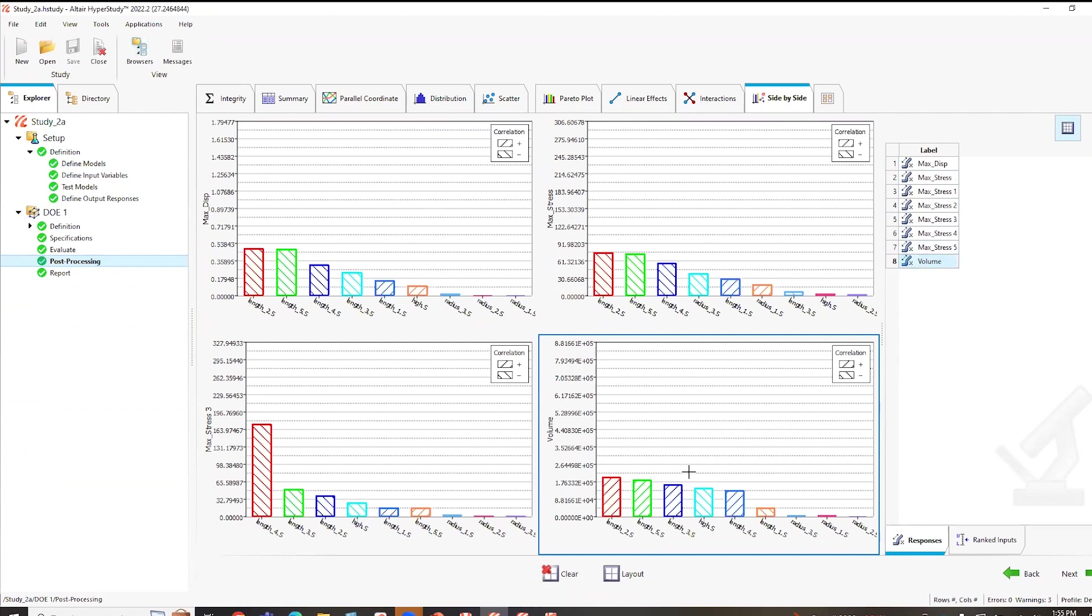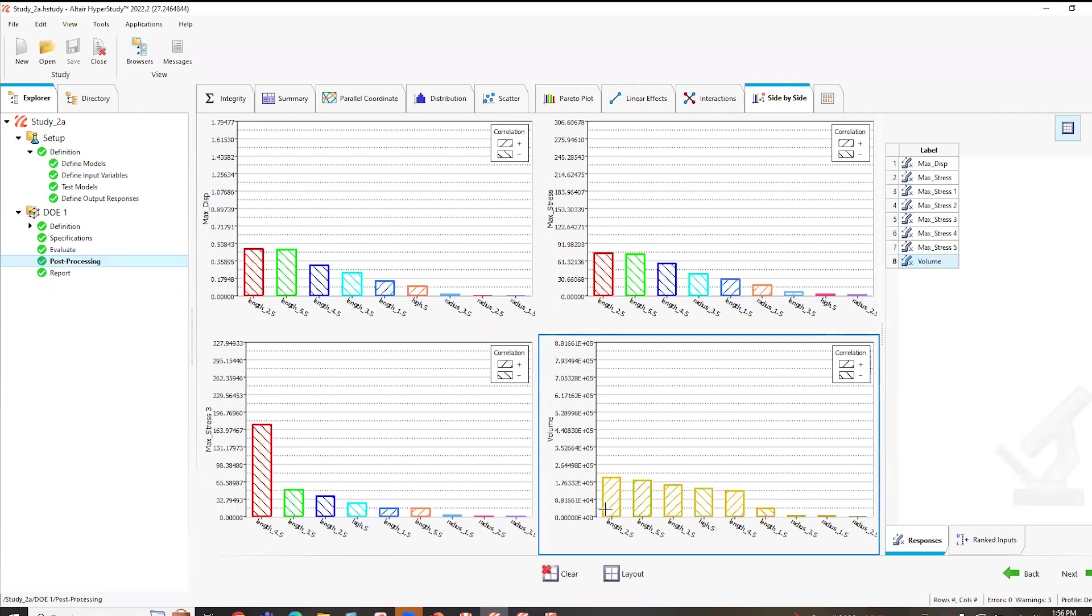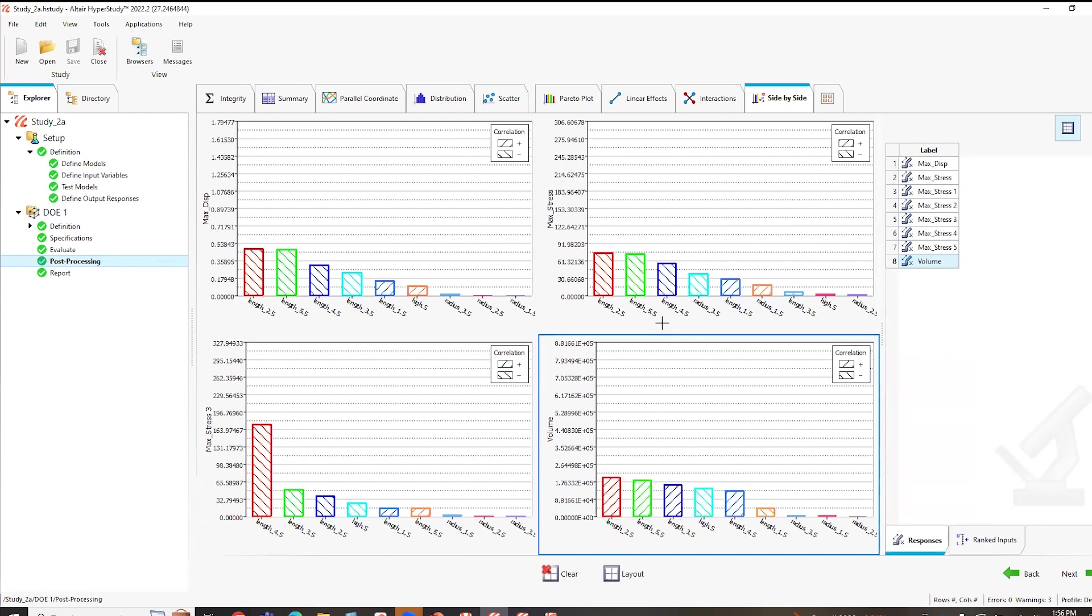Max stress is the global max stress and max displacement is the global max displacement. So in this case, we can see using this length two and a half variable, it contributes to the largest stress and displacement. So I would probably say I would probably want to avoid this length for our system and probably go to maybe one of these other dimensions here.